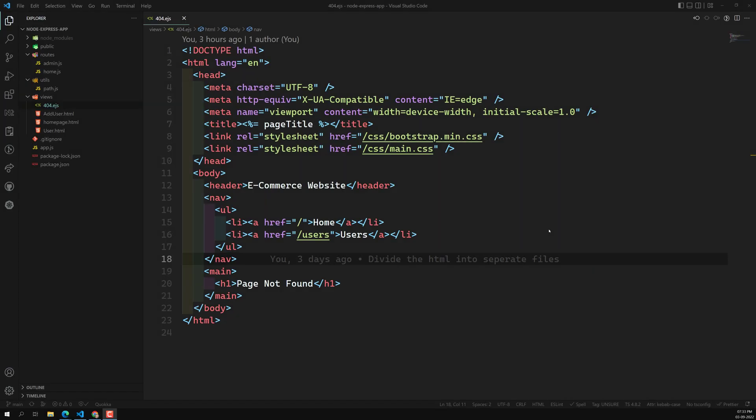Hi friends, this is Leela, welcome to my channel Leela WebDev. Up to now we have installed the EJS embedded JavaScript template in our Express.js project and we have successfully executed that for a 404 not found page.